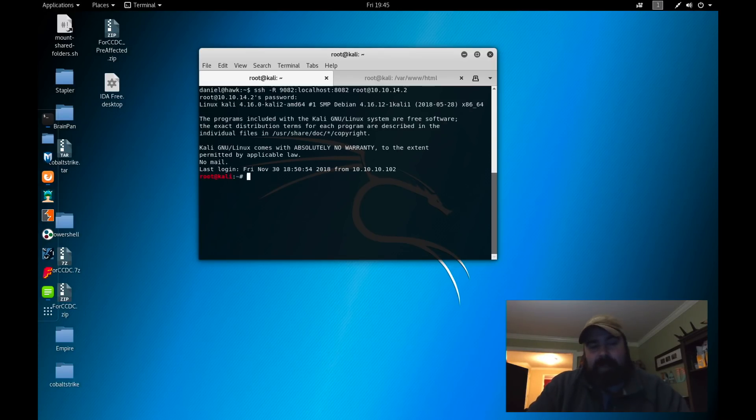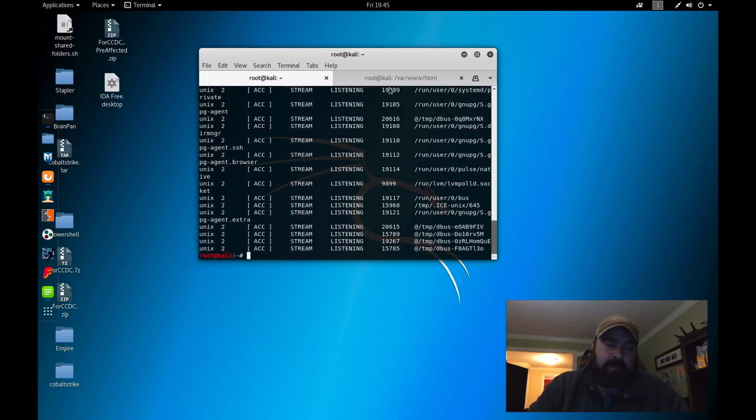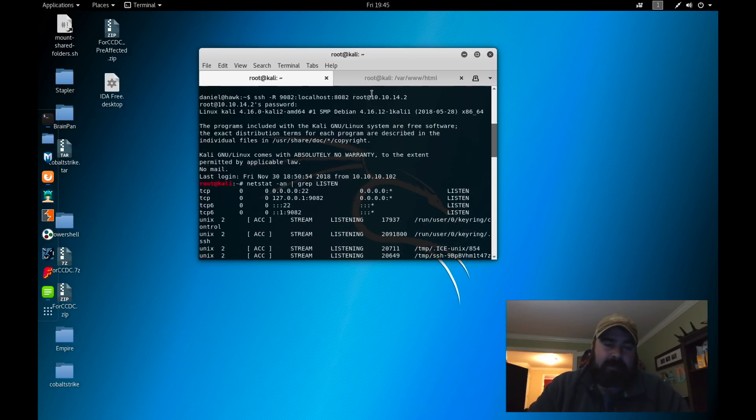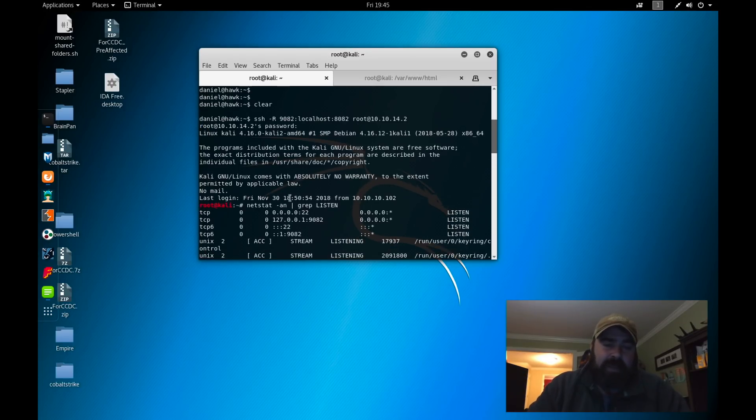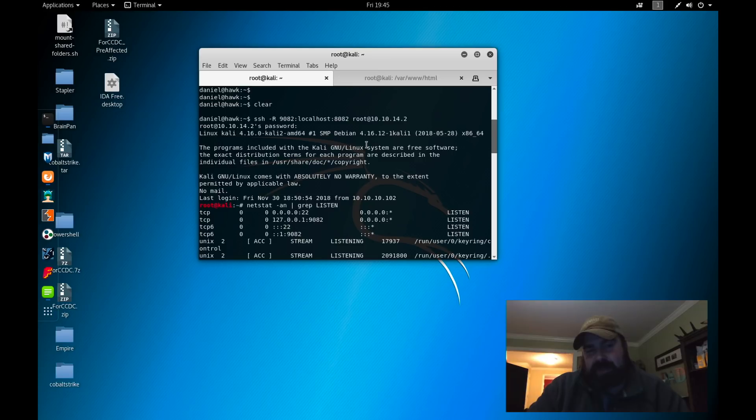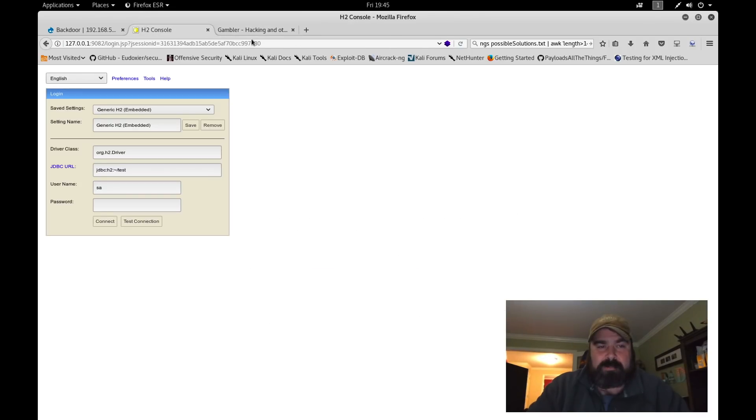We're going to paste this in. Using ssh -R to create that reverse tunnel, we're going to create a bind on our local machine, on our Kali box, on localhost to port 9082, and that's going to send us over to port 8082 over on Hawk. We're going to connect to our box at our IP address. That's where that bind is going to happen.